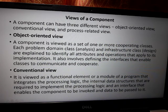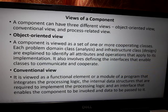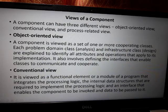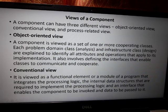From the object-oriented view perspective, the component also involves defining the interfaces that enable the classes to communicate and cooperate with each other.